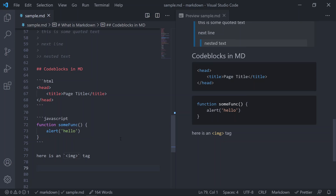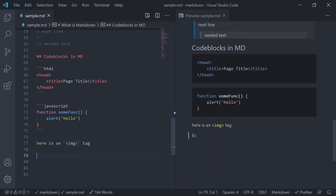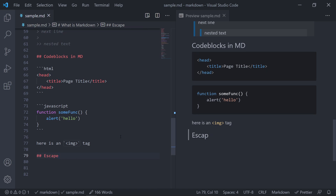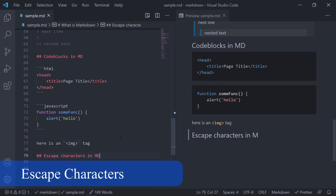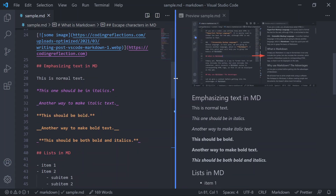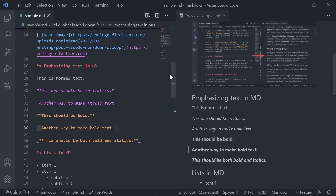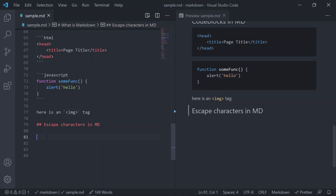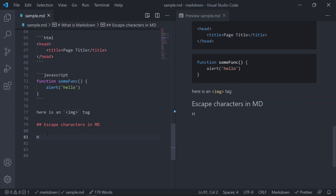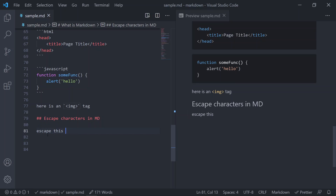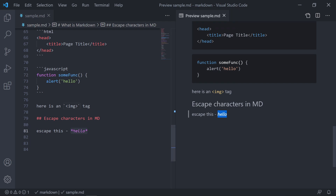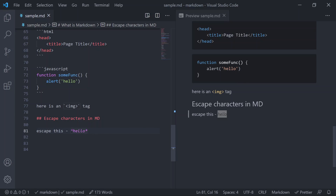Markdown allows using a variety of signs to format text, but sometimes you might want to escape some of those characters. For example, if the Markdown processor finds text inside two asterisks it will be converted to italics instead of showing the asterisk as-is. To prevent this and display the asterisk literally, add a backslash before it — and now the character is escaped and displayed as-is.